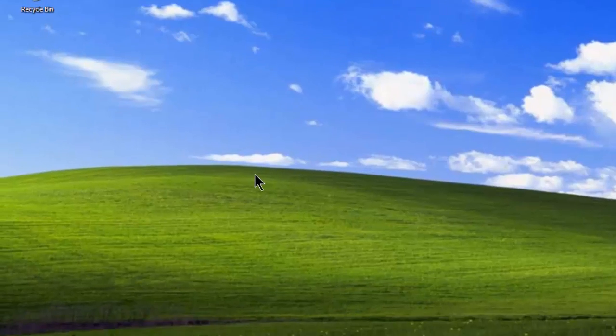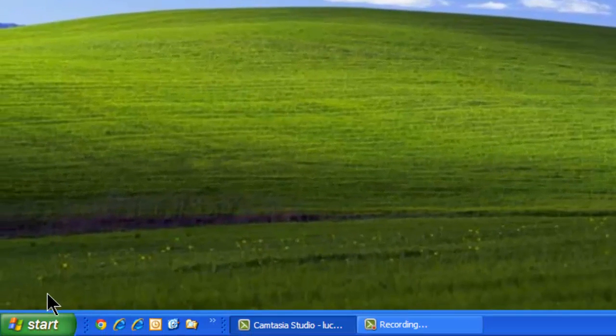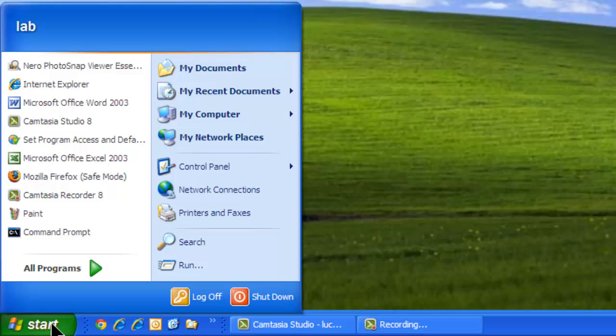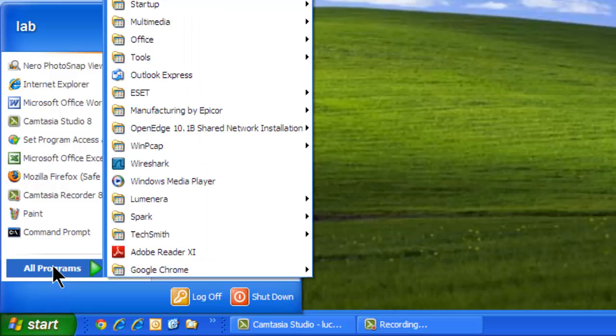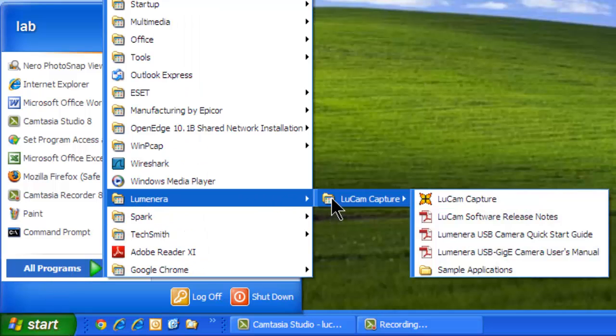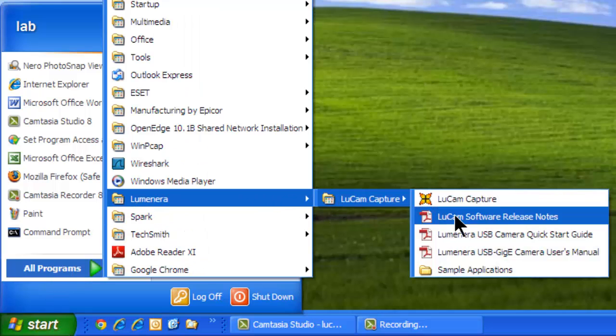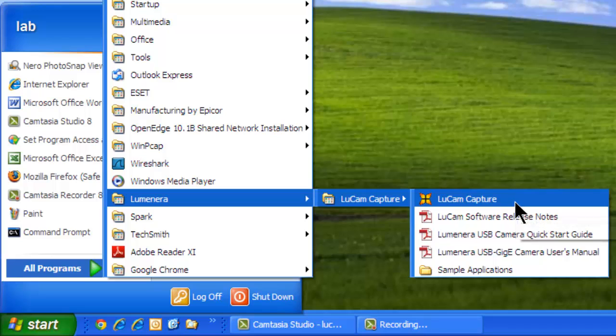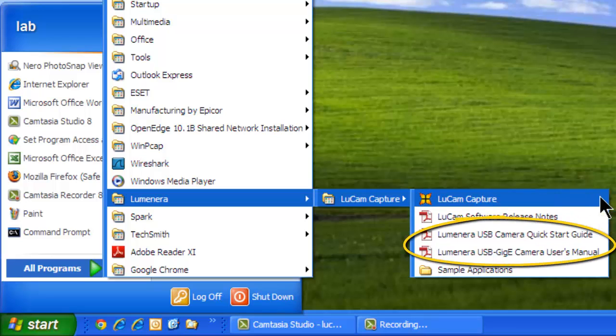You can find the camera software in the start menu under All Programs, Lumenera, LuCam Capture. You can also find the quick start guide and the user's manual here.